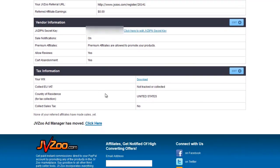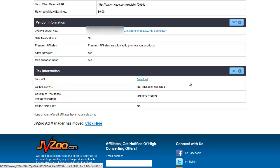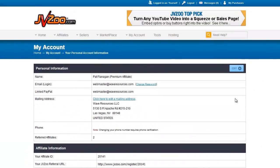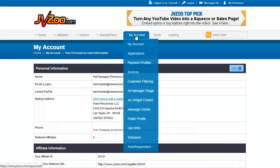Below that, finally, we have tax information. I'm in the U.S. so I have a W-9 — I can download that here. I do not have European VAT; I don't track that or collect it. I am in the United States and I do not collect sales tax. So that is your account information — use the blue edit buttons to change any of those.